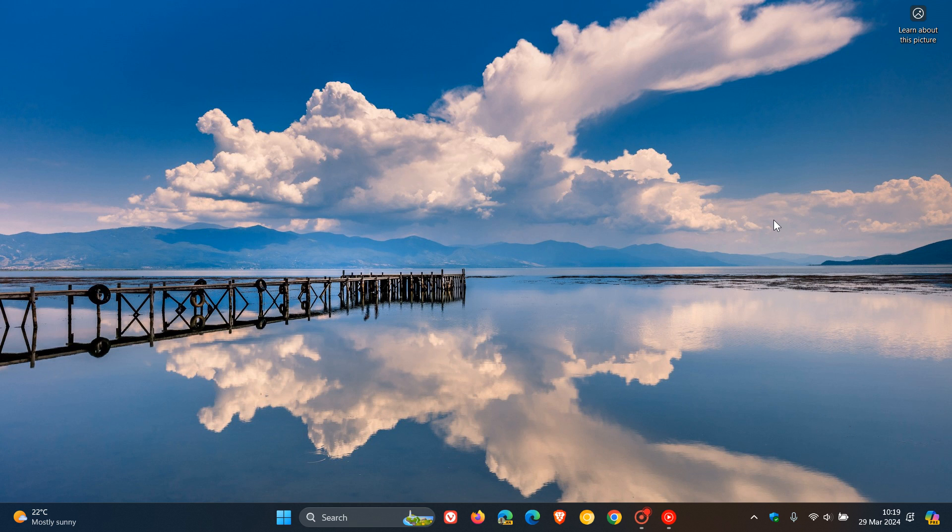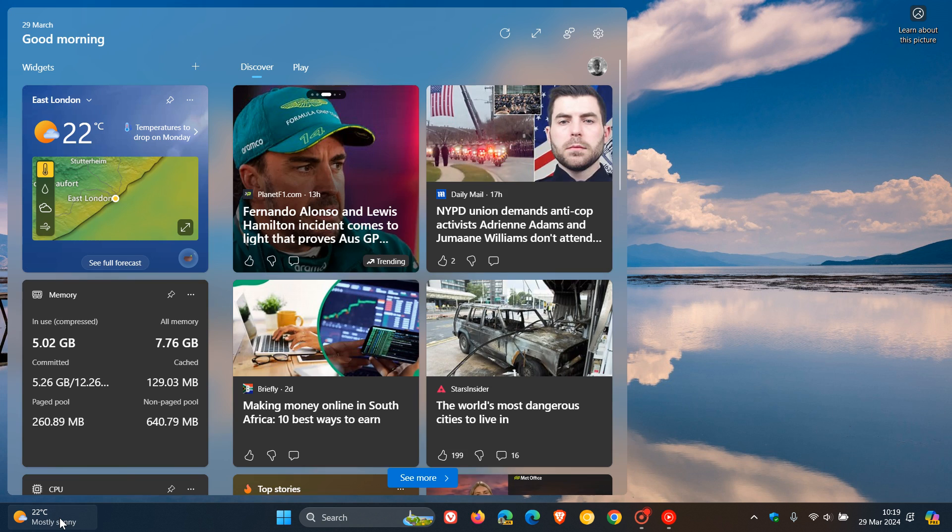Hi, Brent Tech here where Tech is made simple. So just a quick video to let you know about a new widget that Microsoft has rolled out to the Windows 11 widget board.